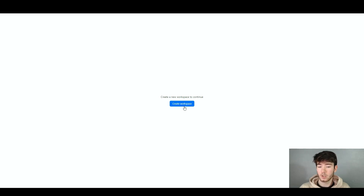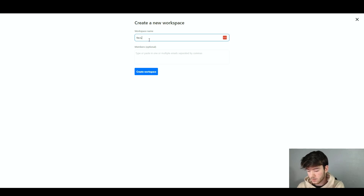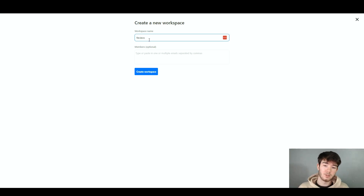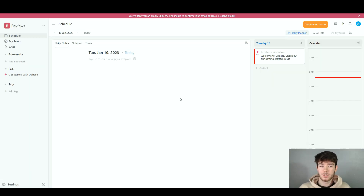To get started, click 'Create Workspace' where it says 'Create a new workspace to continue.' This is where you name your workspace and add any members already on the software. We're going to name this workspace 'reviews' for the sake of this review. Since we don't have any other members, we'll keep it as none. Once you're happy with your workspace name and members, click 'Create Workspace' and you're on the main section.